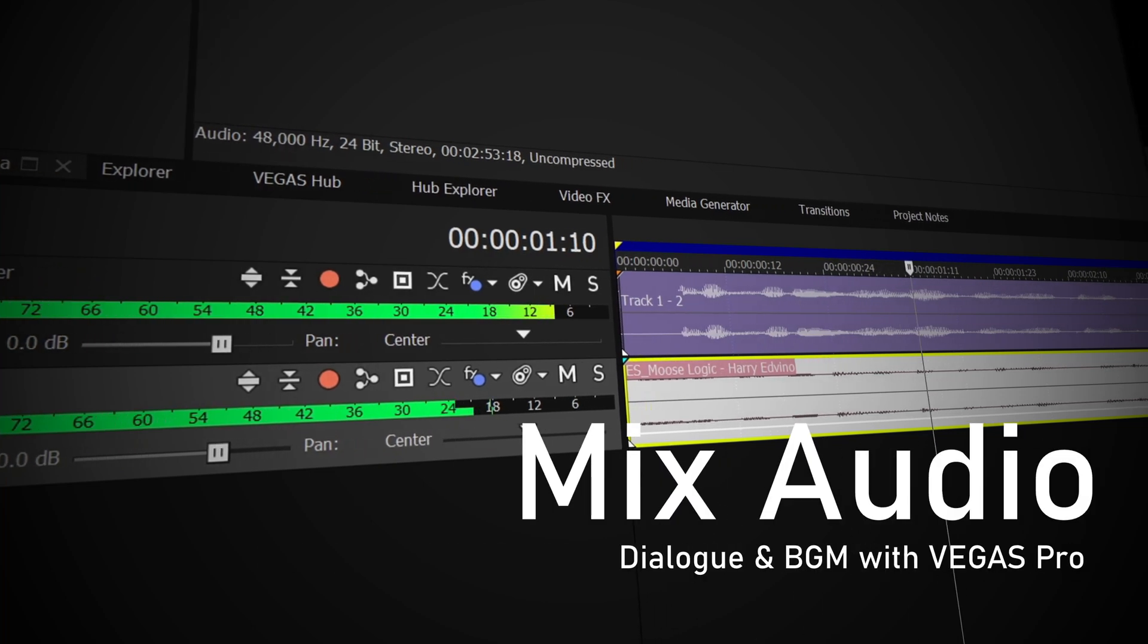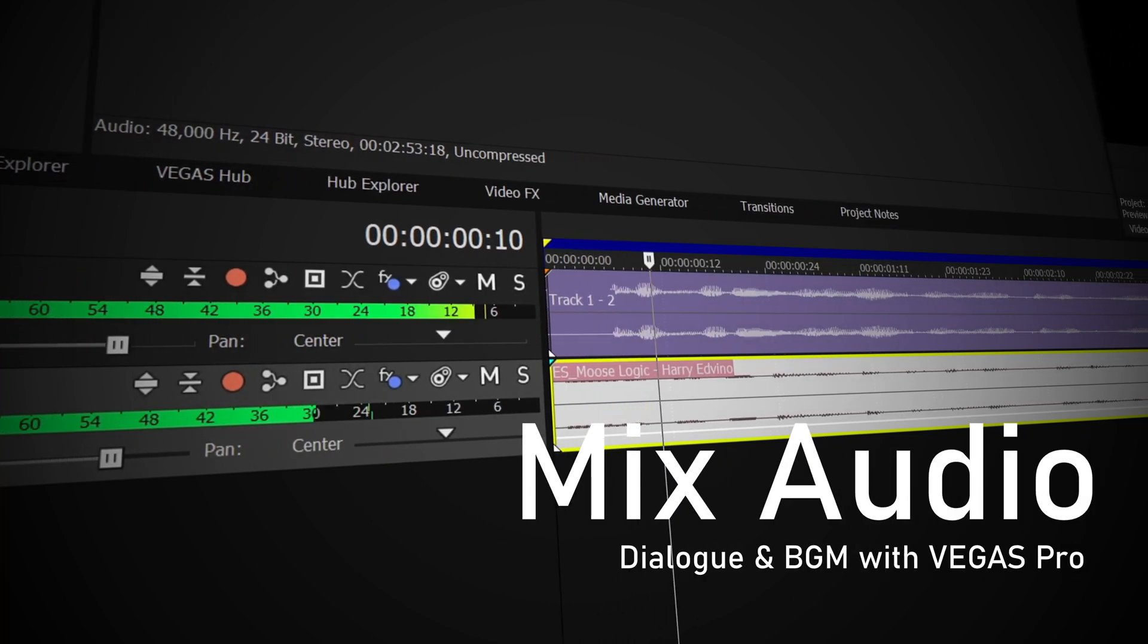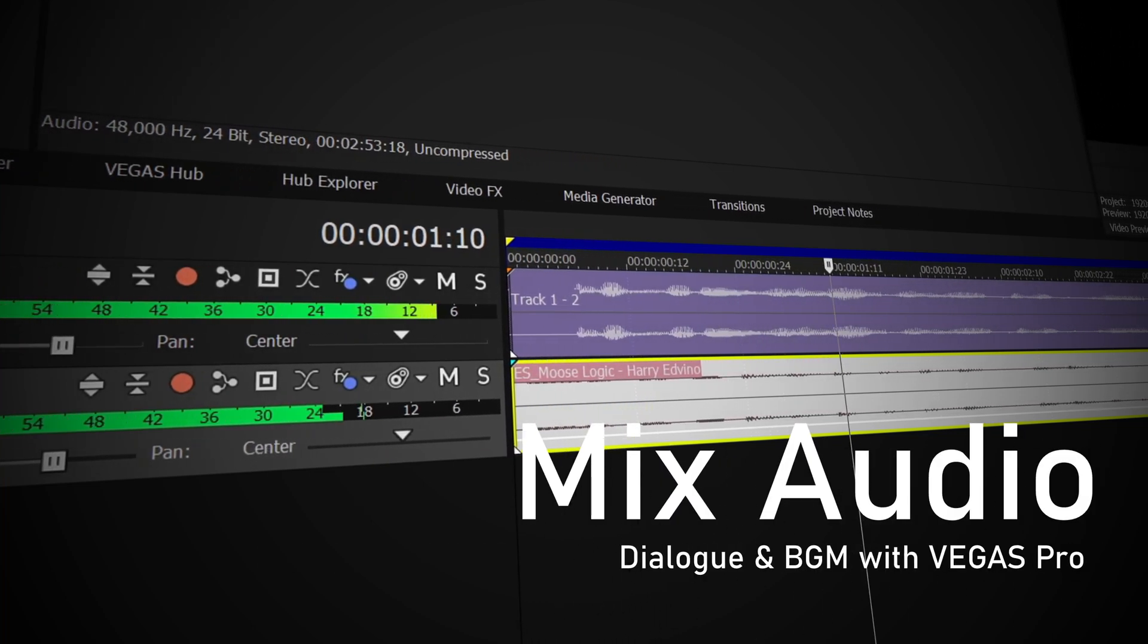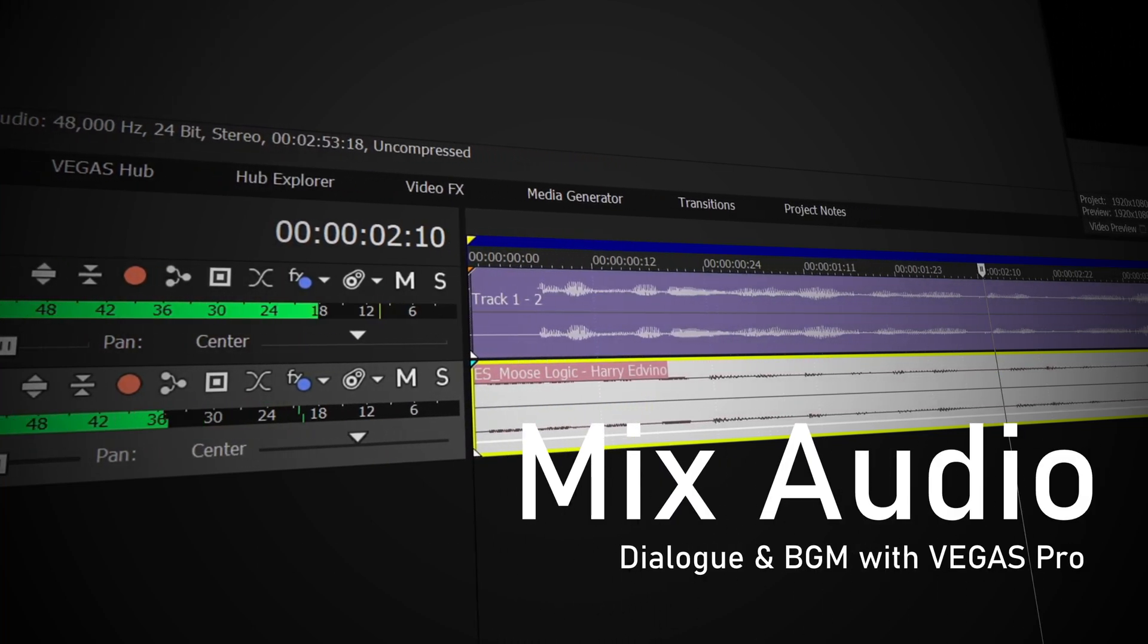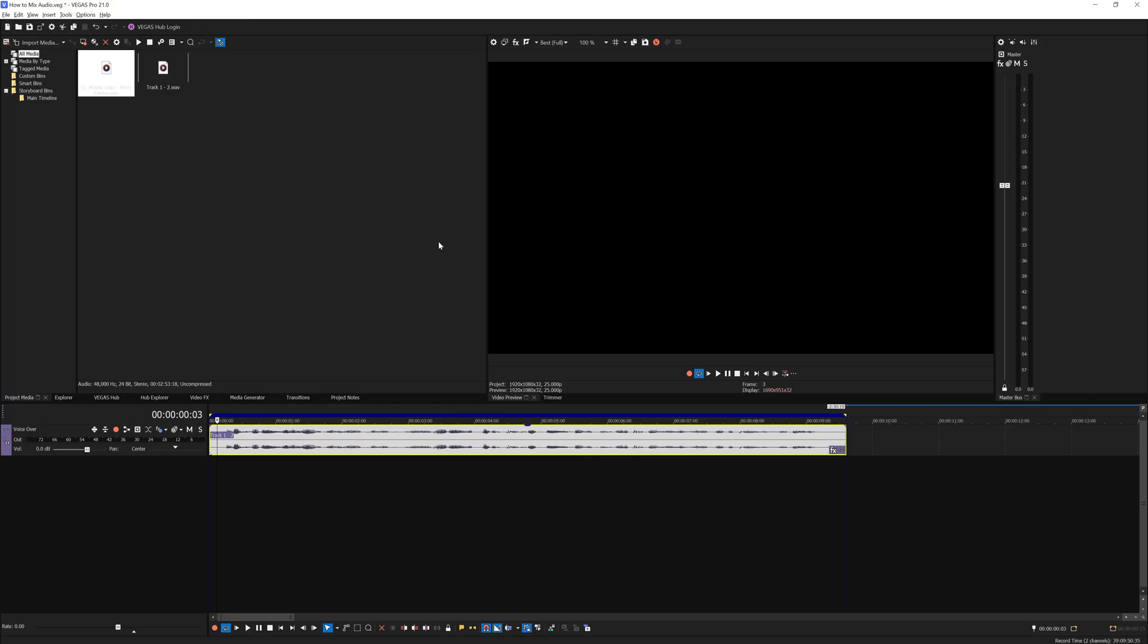In this video you'll learn how to mix audio, especially dialogue with background music inside Vegas Pro software. Here I have a pre-recorded audio already mixed with compression and EQ applied to the dialogue.